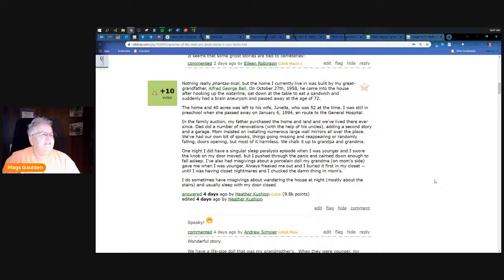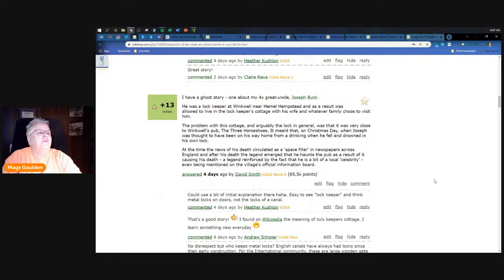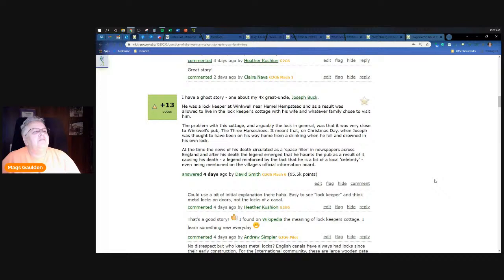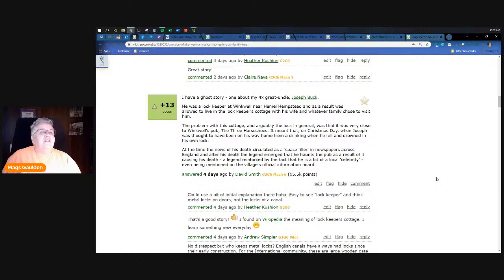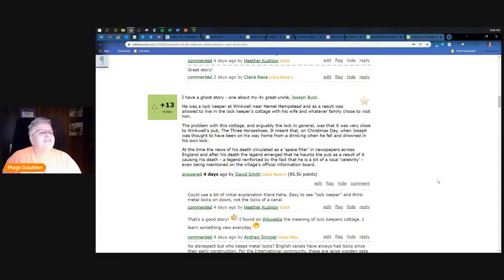A ghost story about my fourth times great uncle Joseph Buck. He was a lock keeper at Winkwell near Hemel Hempstead and was allowed to live in the local lock keeper's cottage with his wife and whatever family chose to visit him. The problem with this cottage was that the door was very close to Winkwell's pub, the Three Horse Shoes. It meant that on Christmas day when Joseph was thought to have been on his way home from drinking, he fell in and drowned in his own lock. At the time the news of his death circulated as a space filler in newspapers across England, and after his death the legend emerged that he haunts the pub because he was mad that they caused his death.